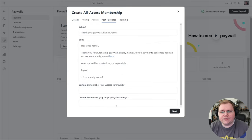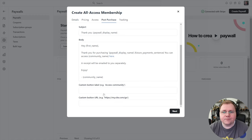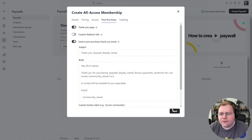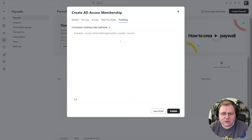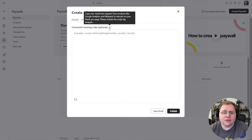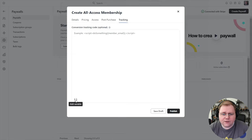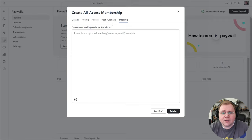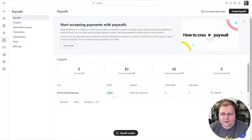Lastly, there's a tracking section that allows you to put your own conversion tracking in — for Google Analytics or any other JavaScript-based tool you use to track conversions. You can add variables for member info and things like that. After clicking publish, there is the paywall. You can click 'copy link' and open it in an incognito window to see what it looks like — basically a Stripe-integrated checkout that's super straightforward.